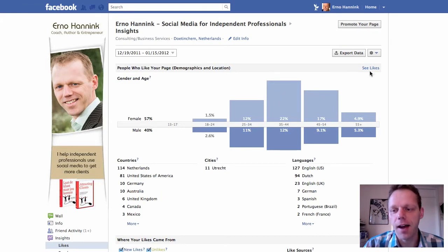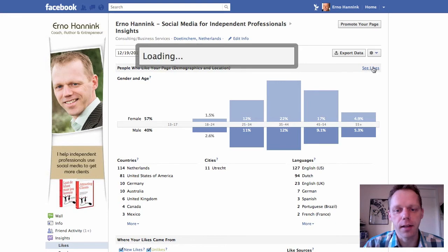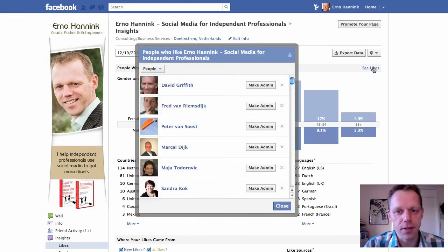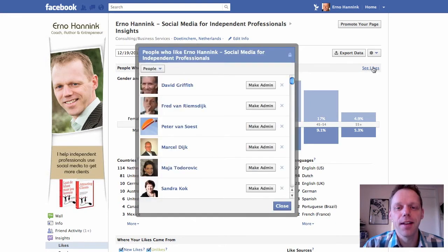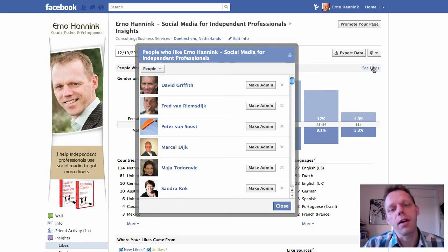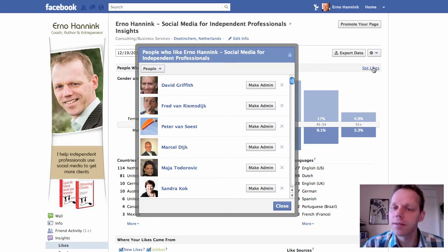And again, you have here the link See Likes. Click that, and then you see the people that liked your page most recently. Thank you, find more info on Facebook on erinohunning.com/Facebook, and see you later.